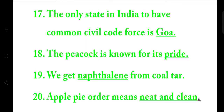19. We get naphthalene from coal tar. 20. Apple pie order means neat and clean.